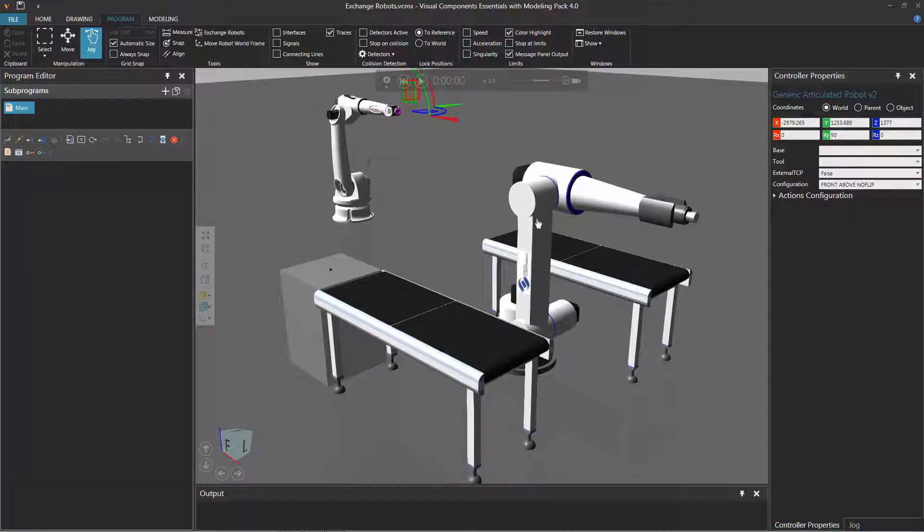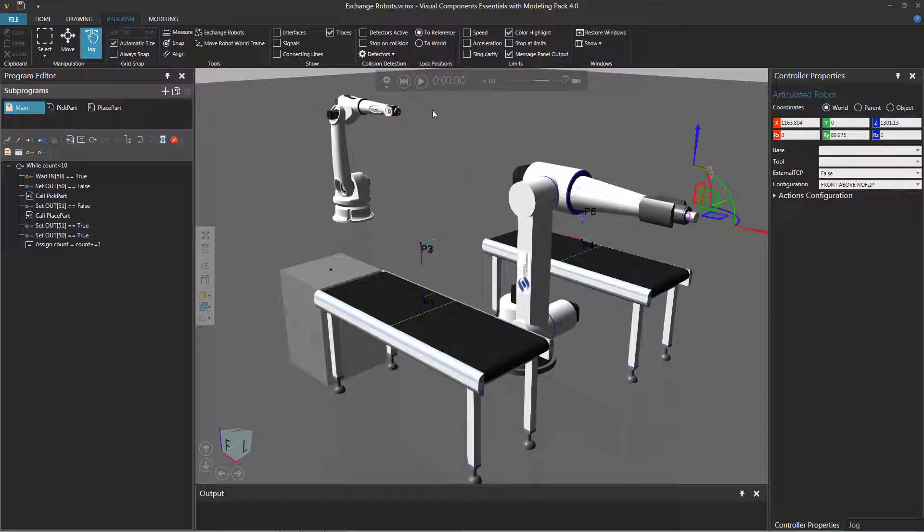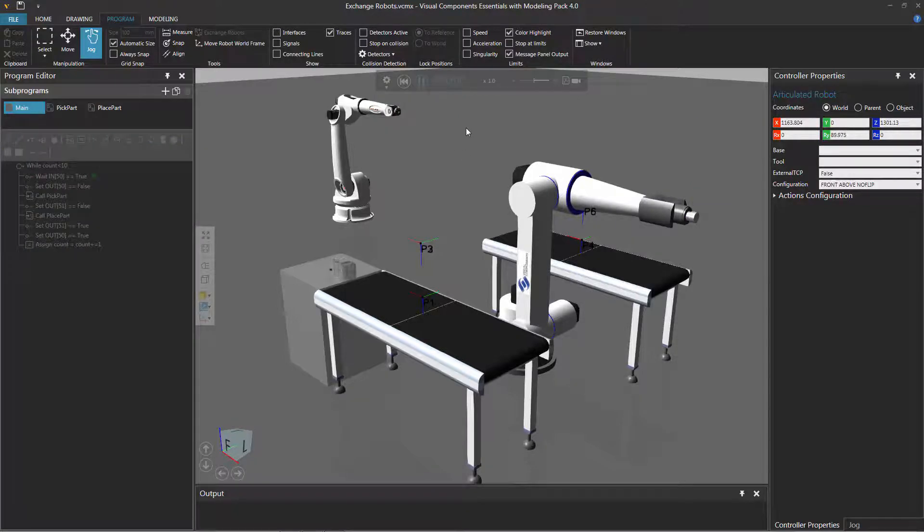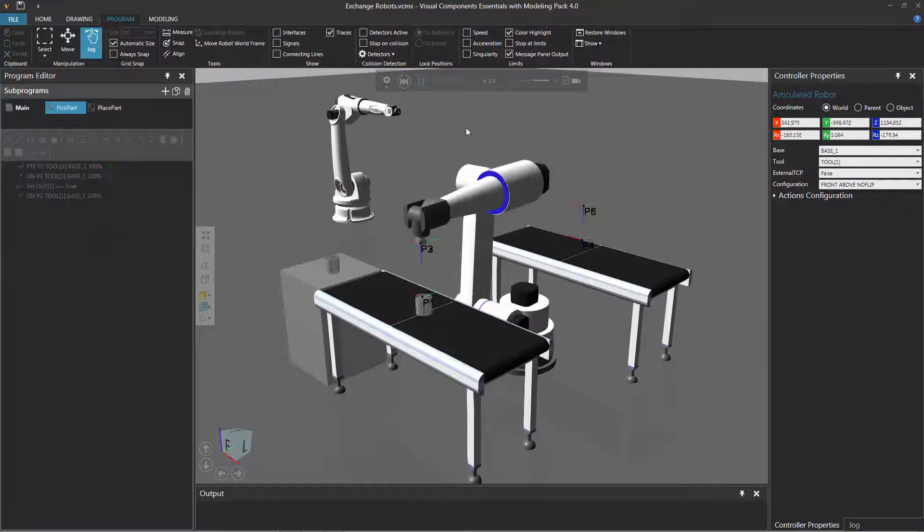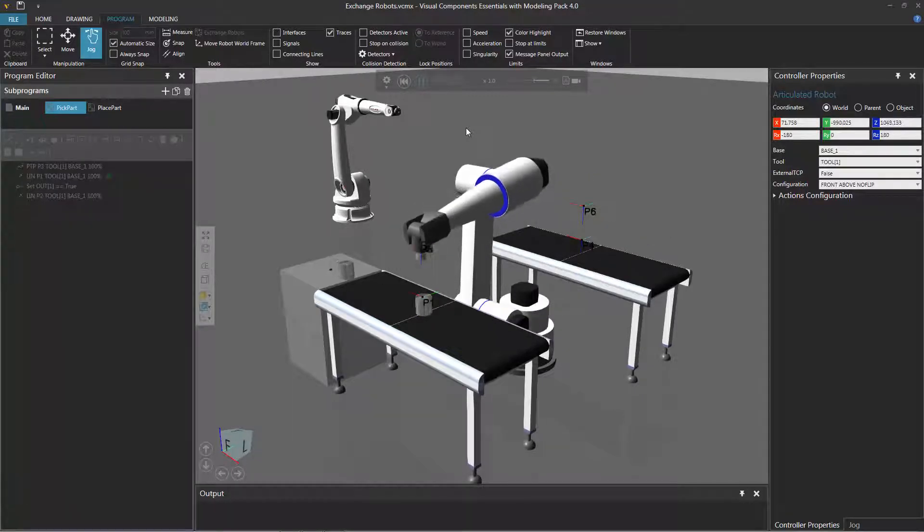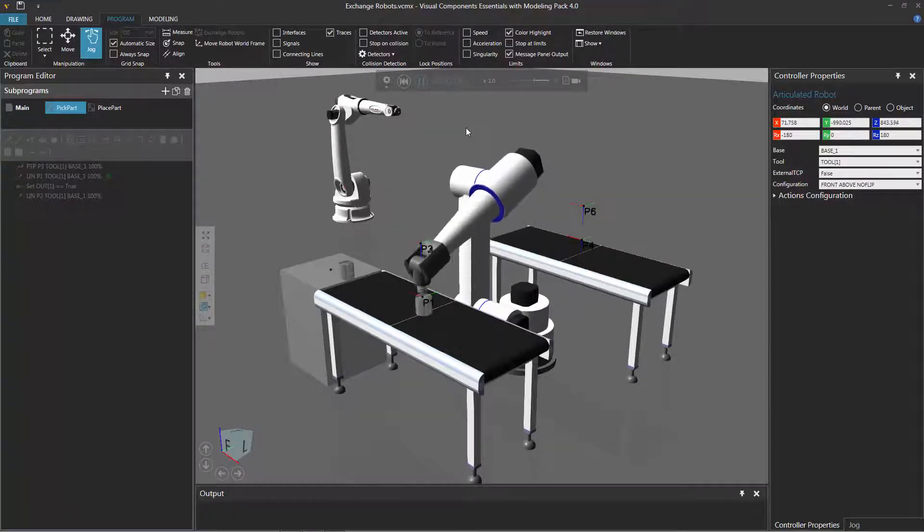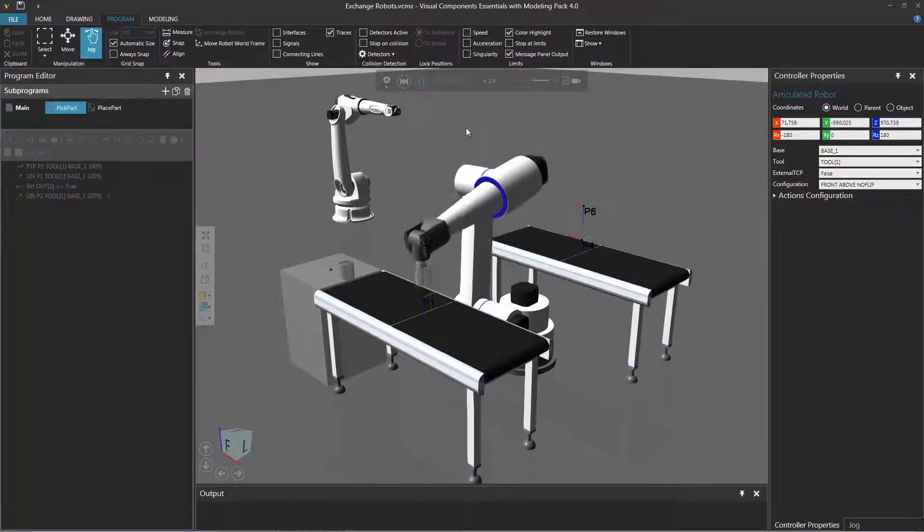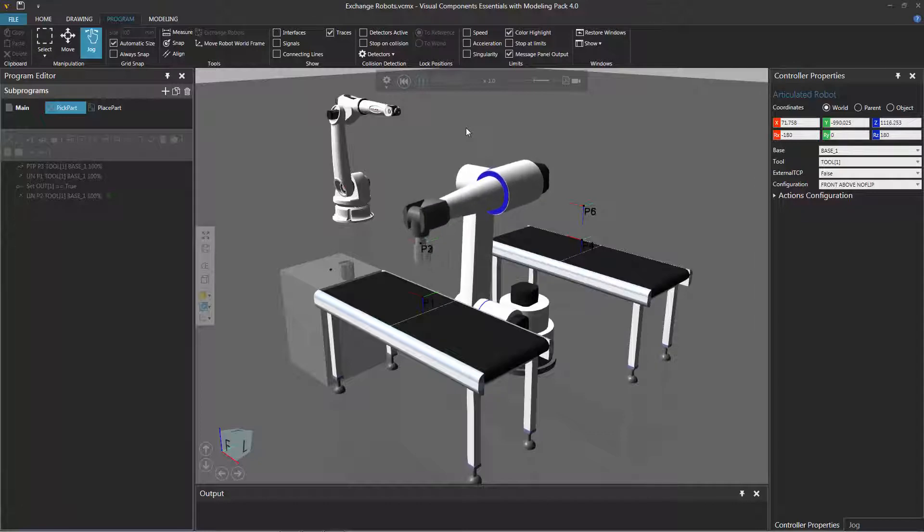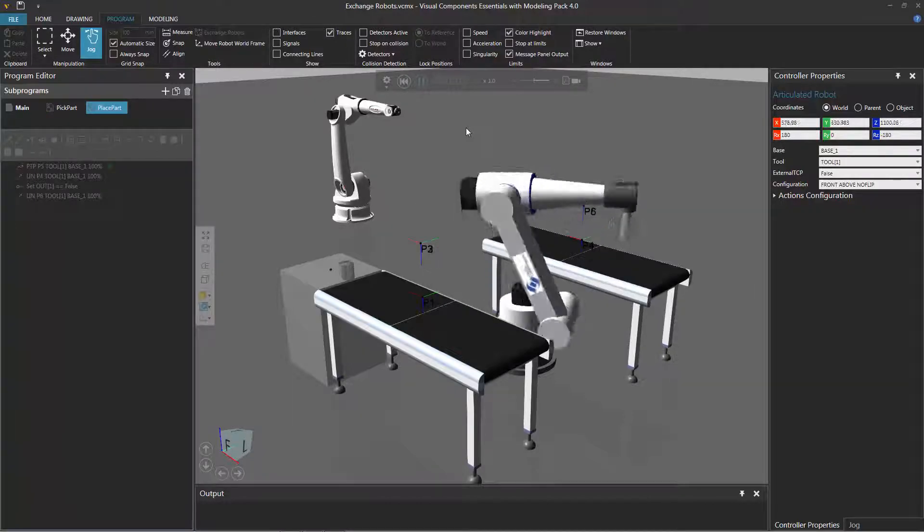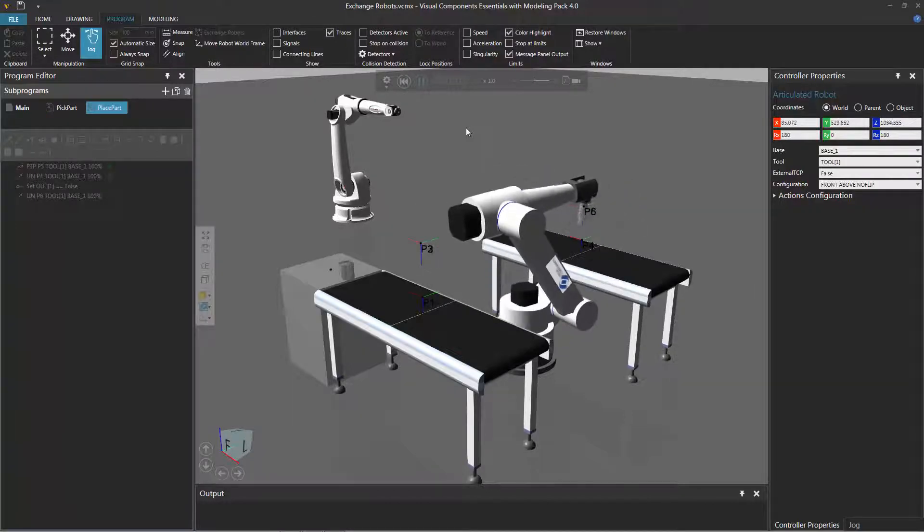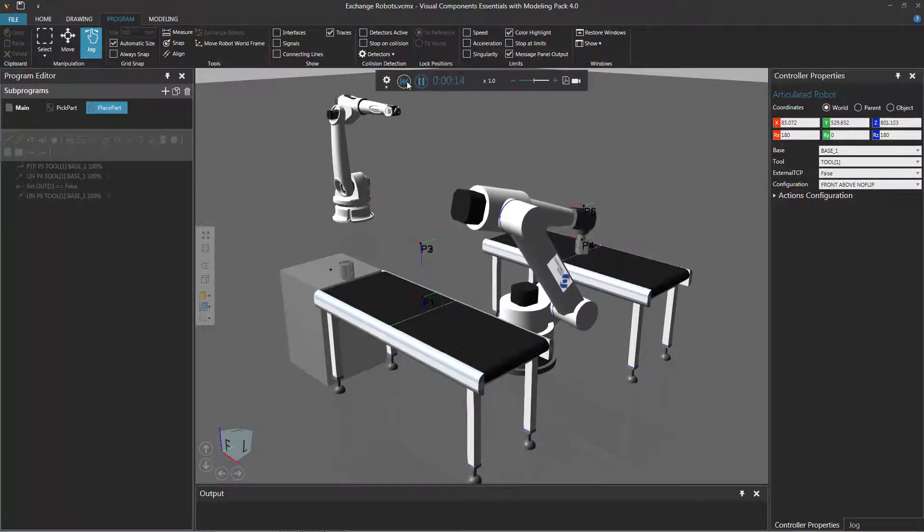So if I select this robot here, let's test out the program. So I'll run the simulation, and let's see that robot pick and place that part. So it moves into strike, it goes down, picks up the part, and then it places it over there. Great. Let's go and reset the simulation.